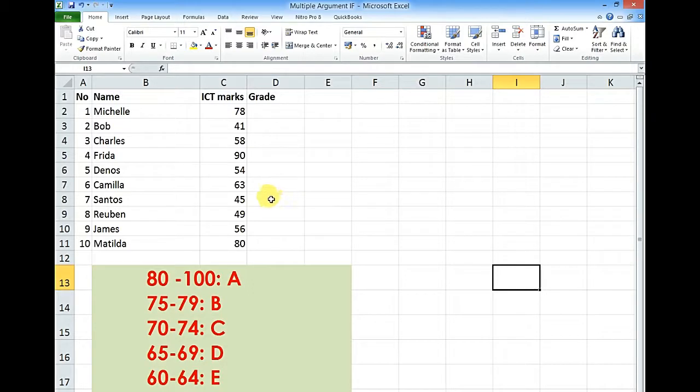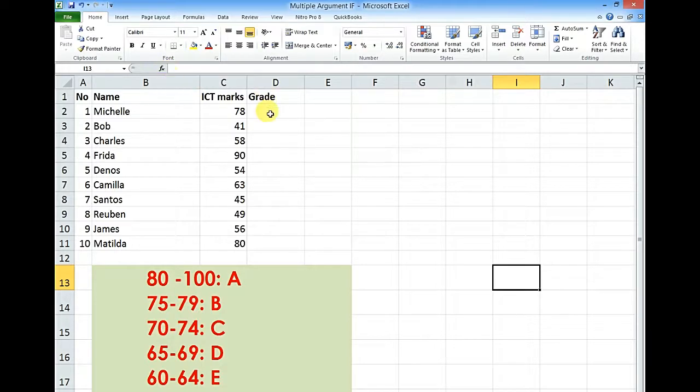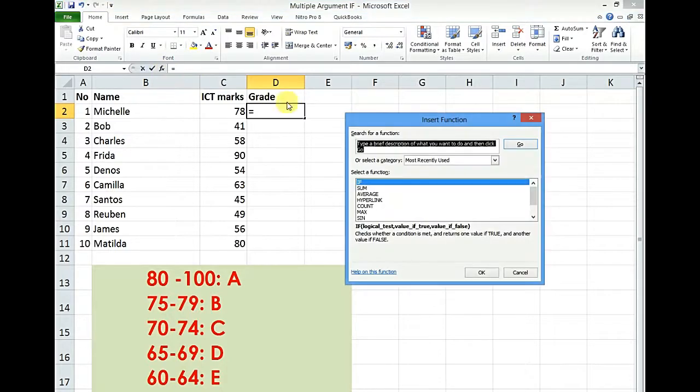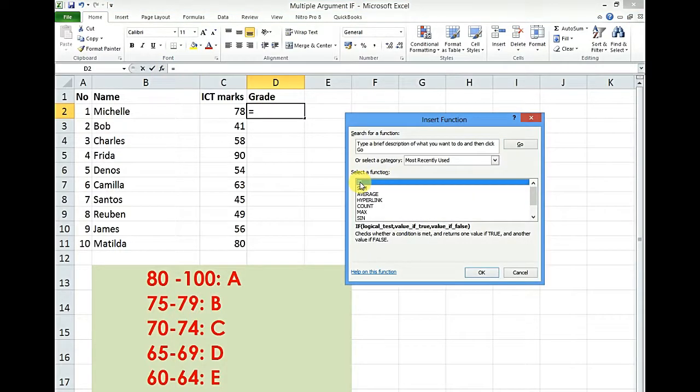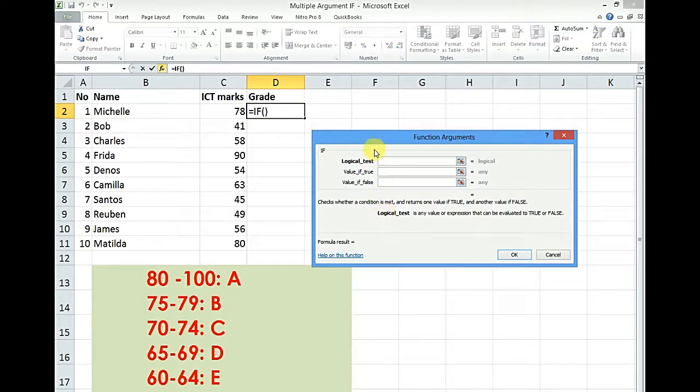Like previously, we are going to go back to our FX. Click where we want our grades to be. Click FX. Look for our IF function. Click in it because we recently used it. Click OK.